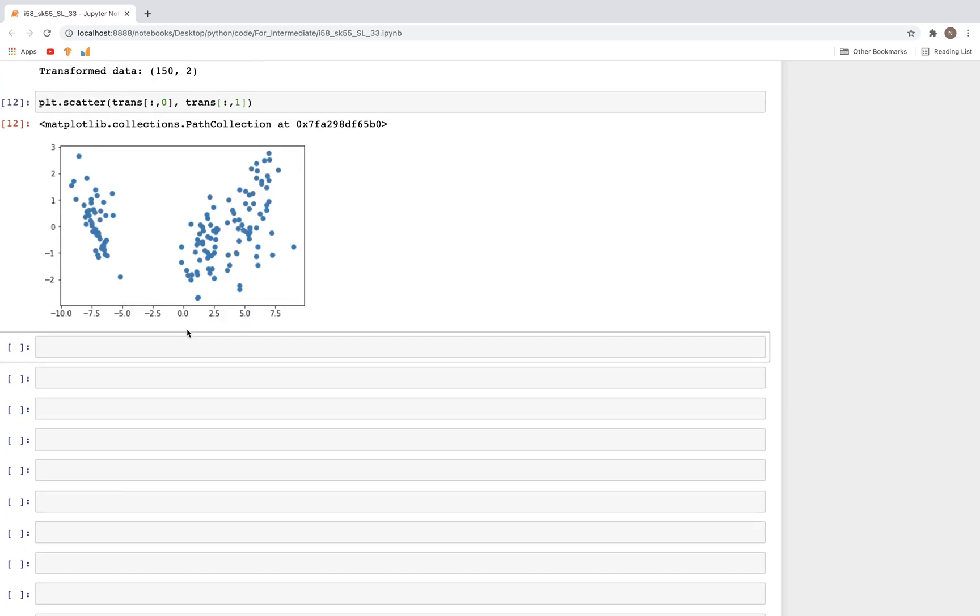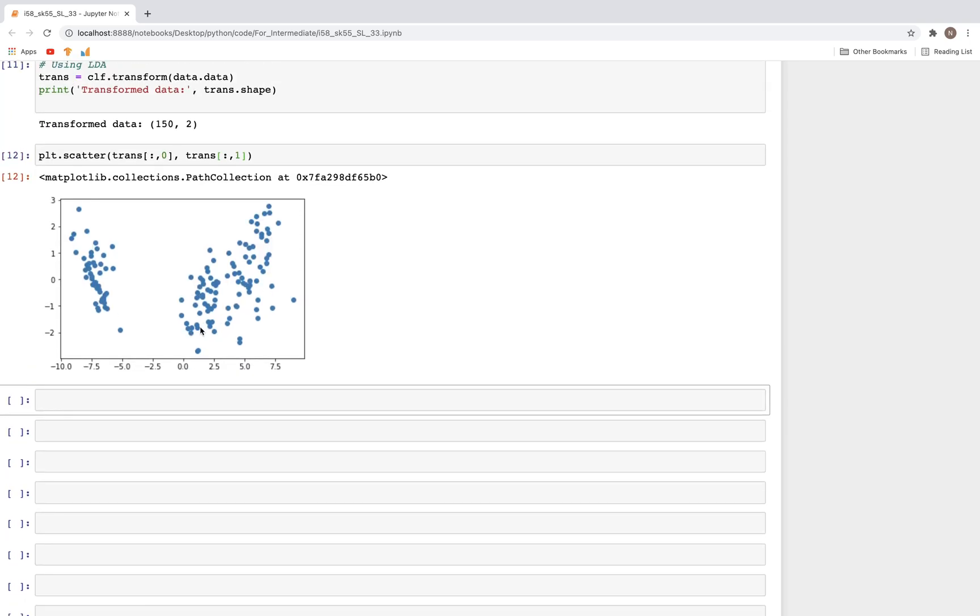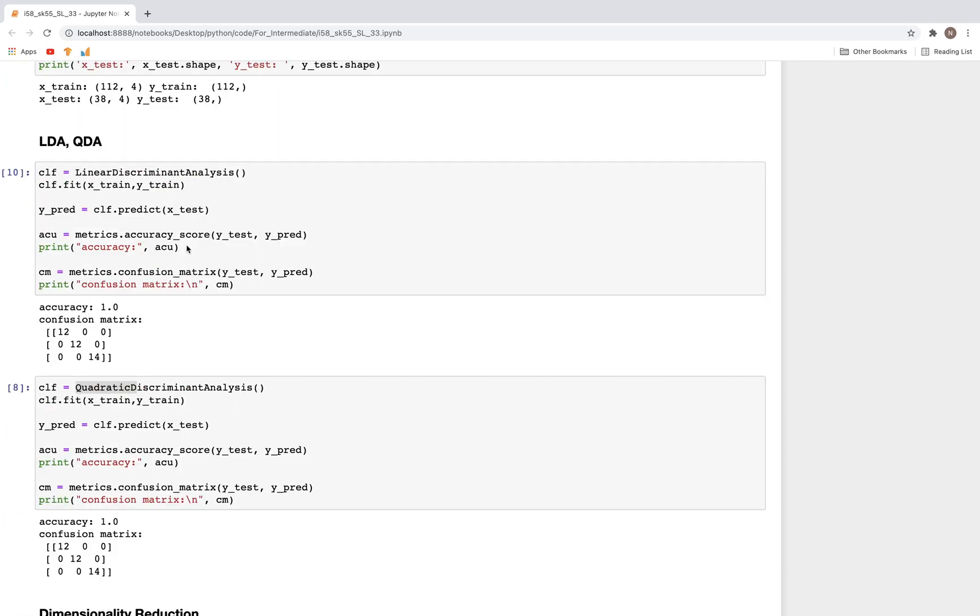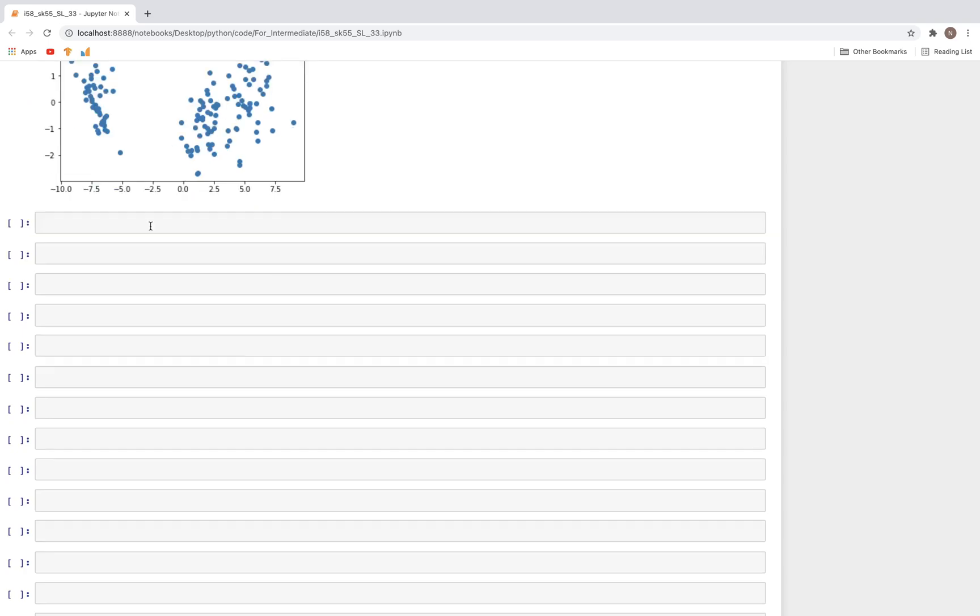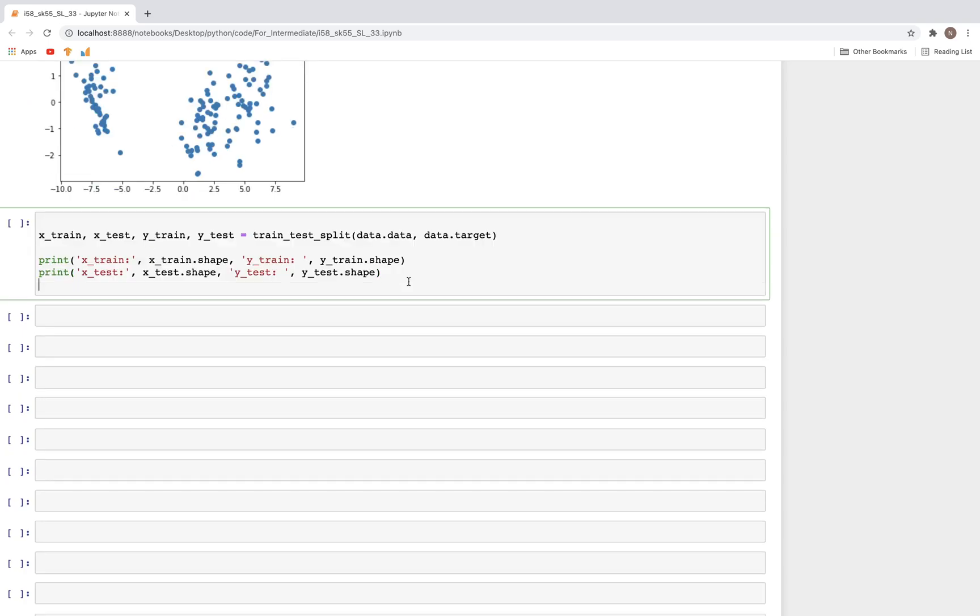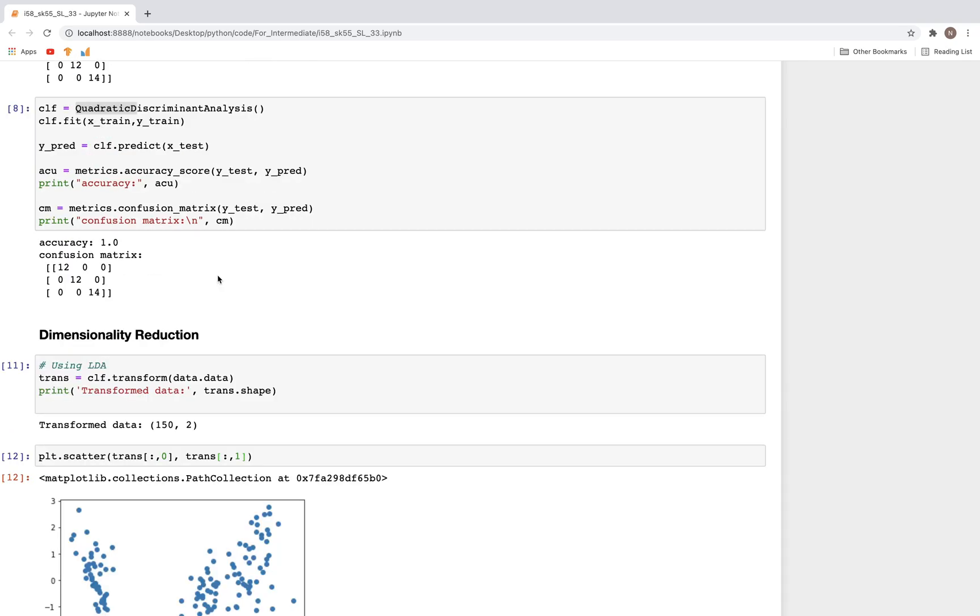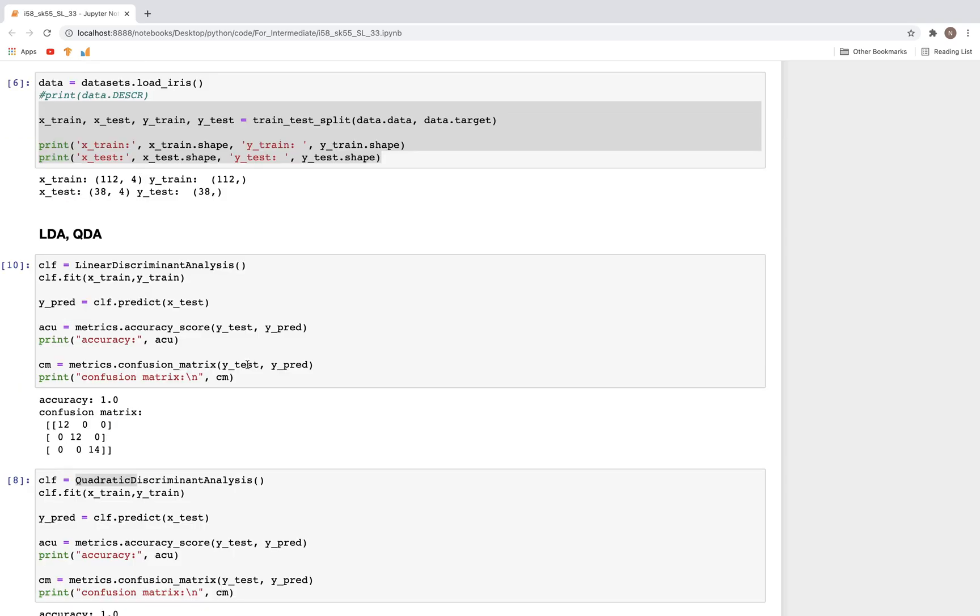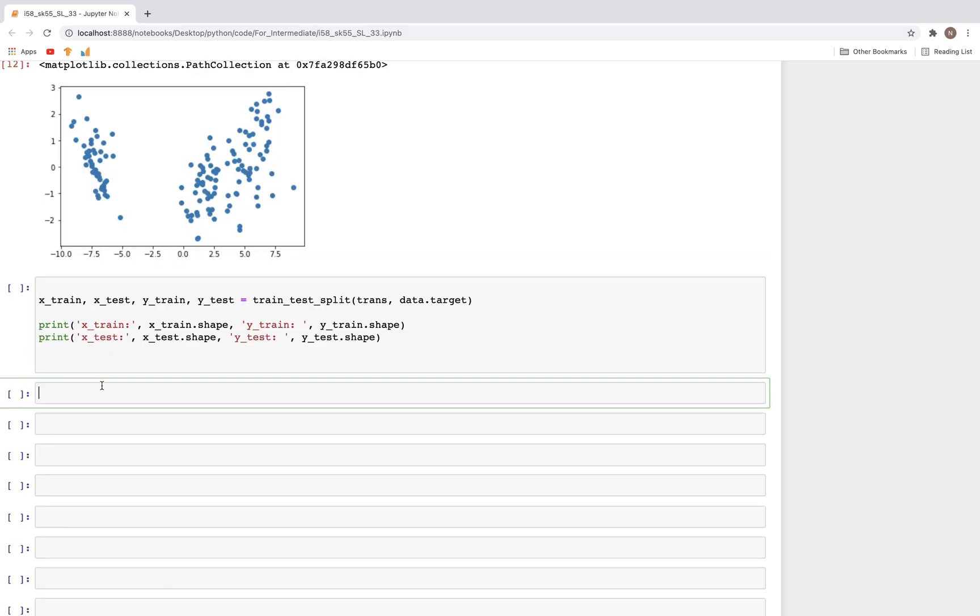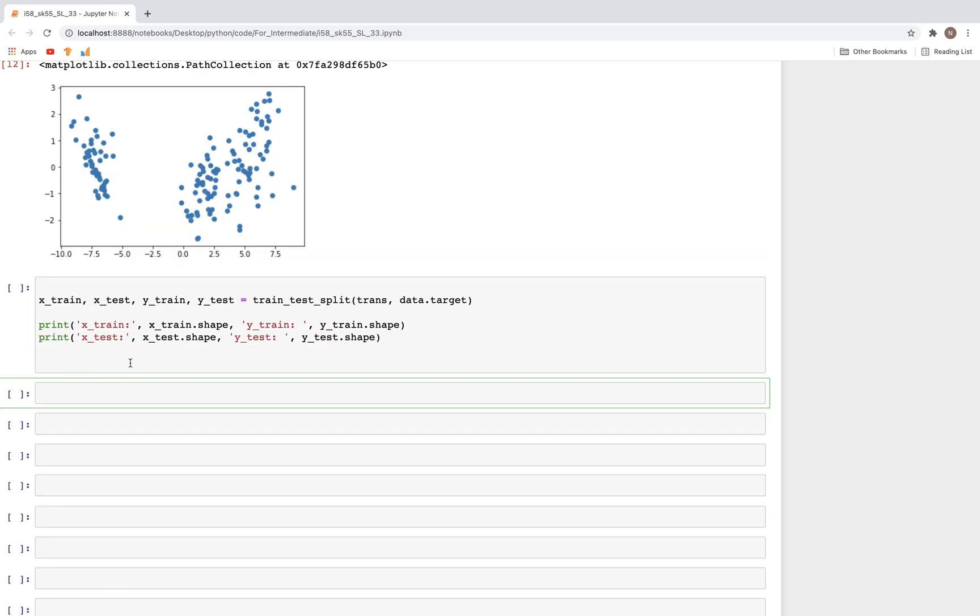Let's go ahead and try to run the same linear discriminant analysis on this transformed dataset and see how that goes. For that we also need to get the train and test set again. I'll write that here. The data in this case is going to be the transformed dataset.